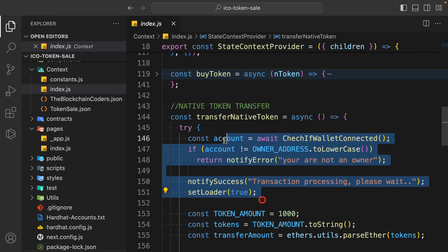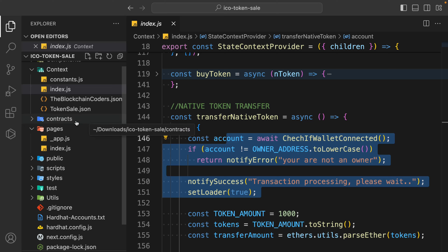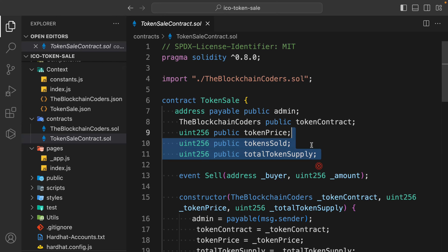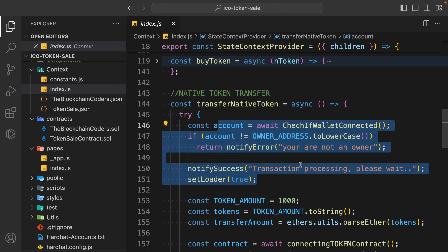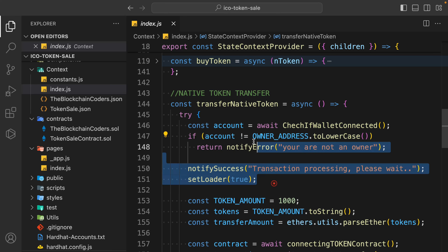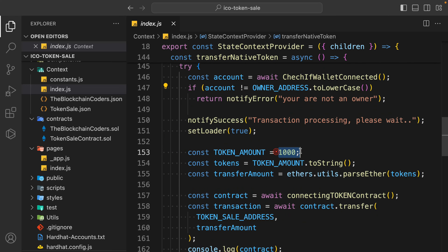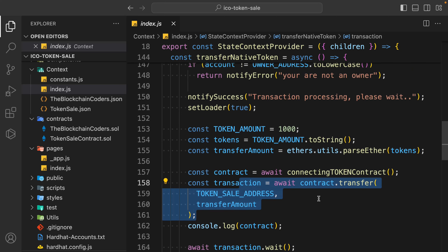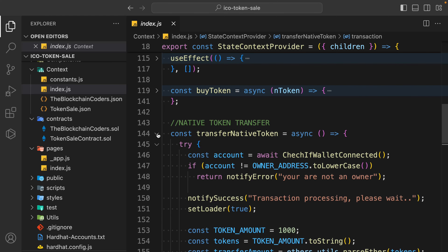Then we have the function called transfer native token. This function transfers the token to our ICO contract because first we create the token, and if we want to sell it we have to transfer it to the ICO contract so the balance is available and anyone can buy. This function can only be called by the owner of the contract. I'm going with hard-coded data - transferring 1000 tokens to our token sale contract. You have to provide the token sale contract address and call the transfer function.